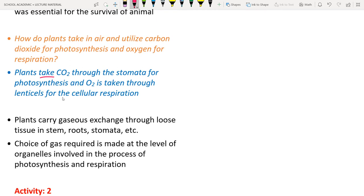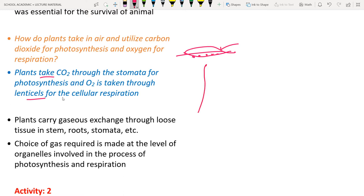Plants take carbon dioxide through stomata for photosynthesis, and oxygen is taken through lenticels for cellular respiration. Stomata are tiny pores found beneath the leaf; lenticels are small openings on the plant stem that help in gas exchange.